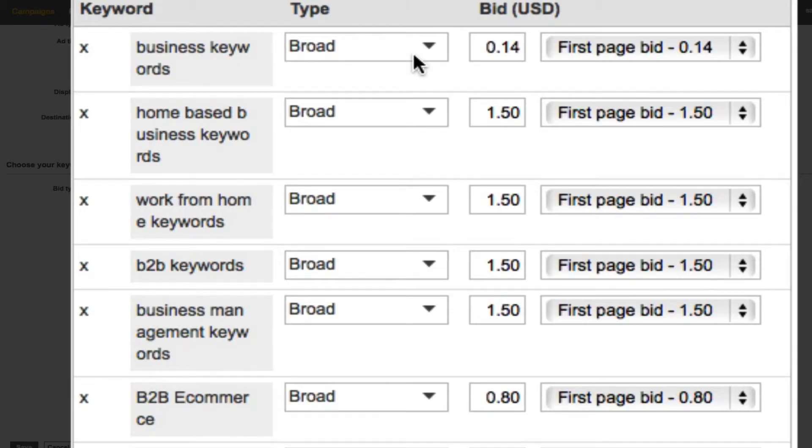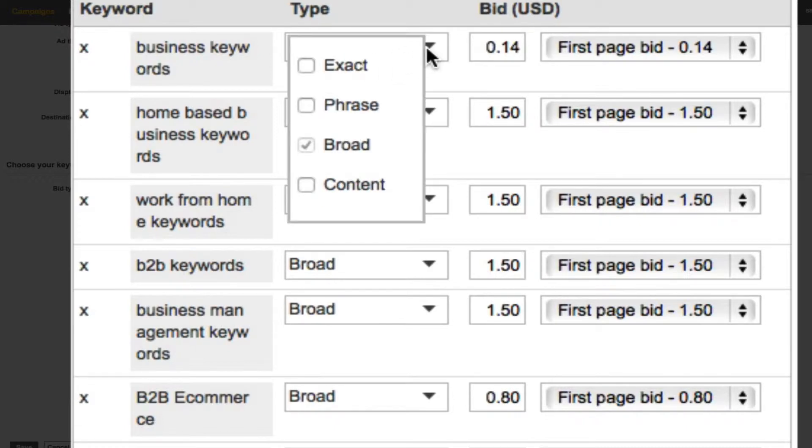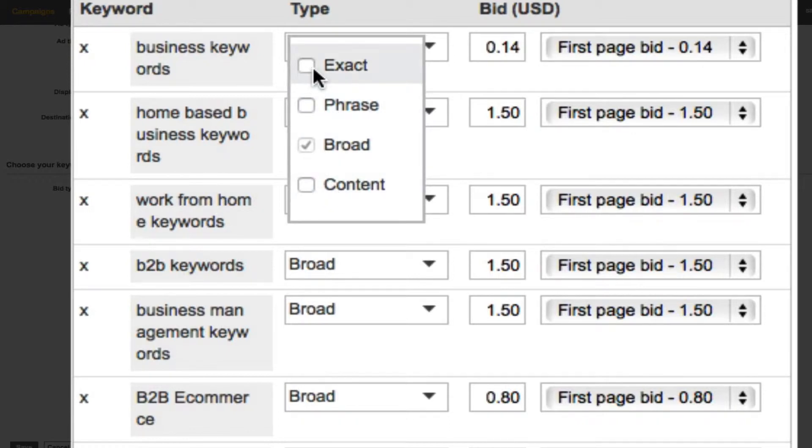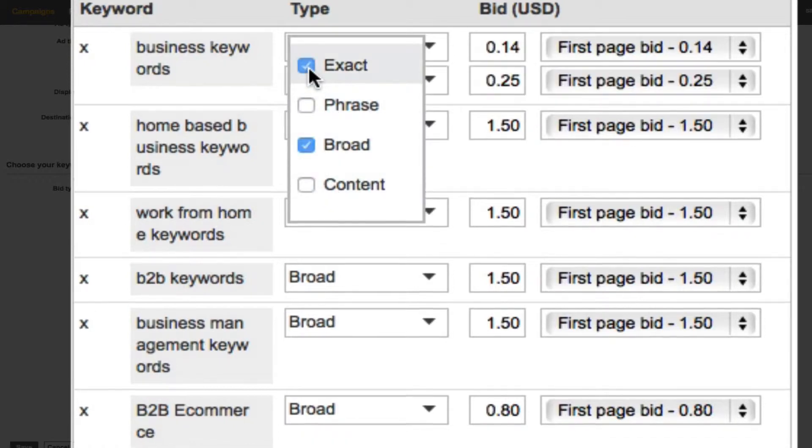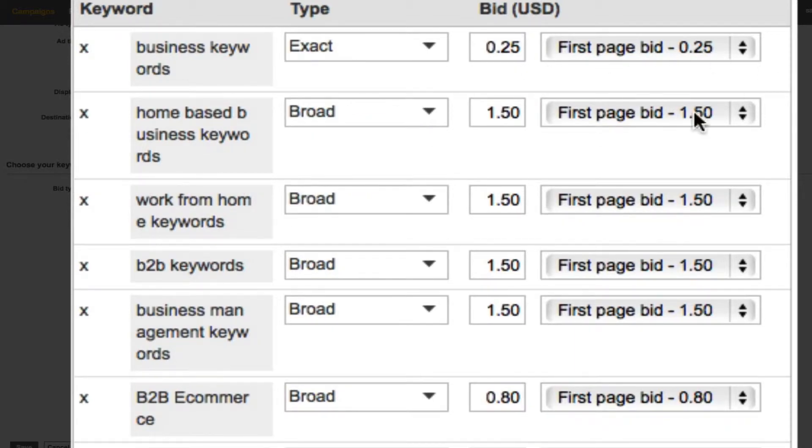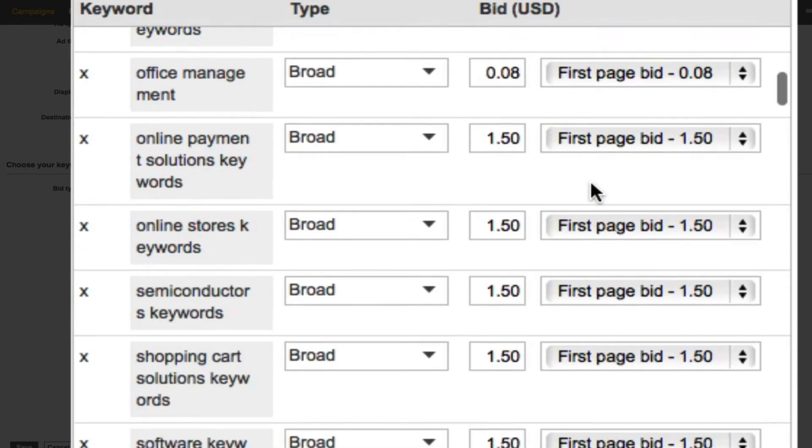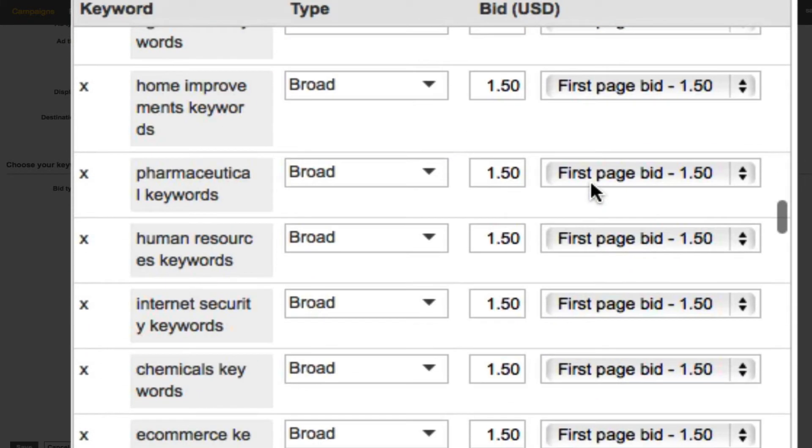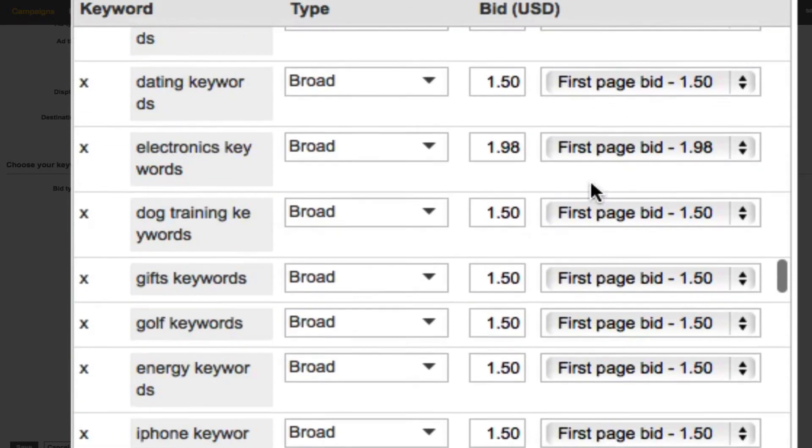As you can see there, it says broad match. So if you wanted to do exact or phrase or content match, you would actually have to go through one by one and select that and unselect what you don't want and that can take a long time if you've got a long list.